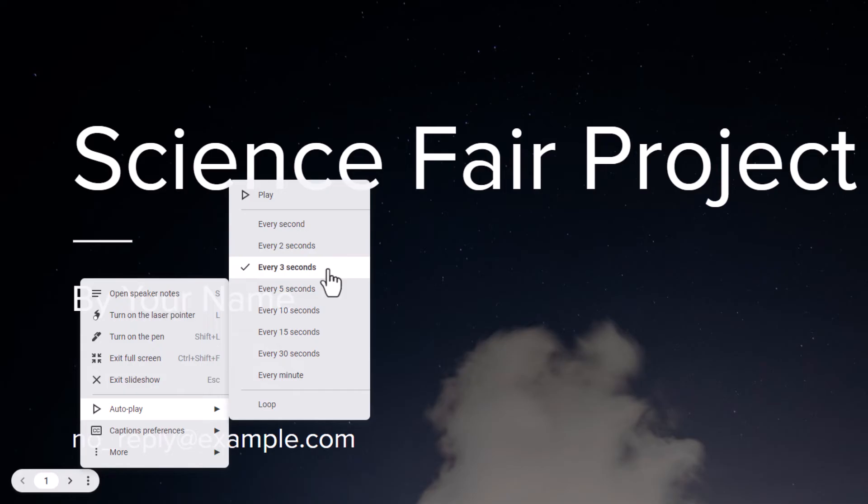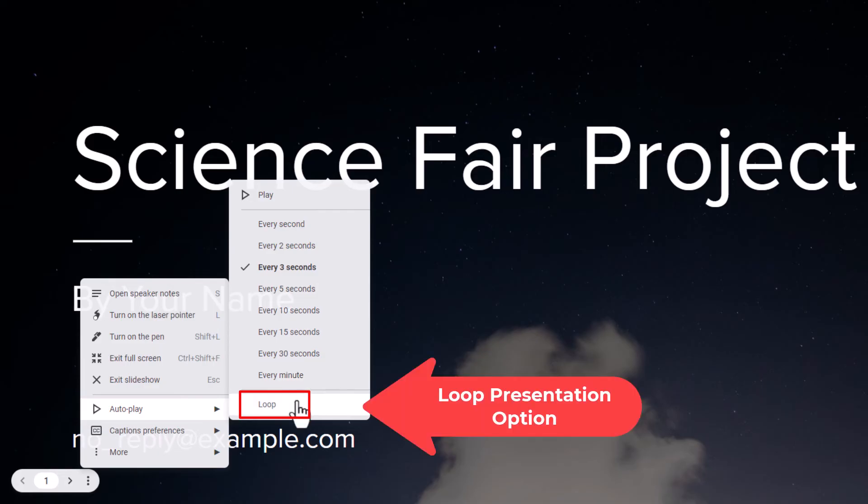That means that when each slide has a duration of three seconds it will automatically go to the next slide after three seconds. And then to loop it you want to go down to the bottom and you want to click on loop.